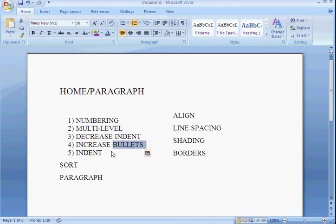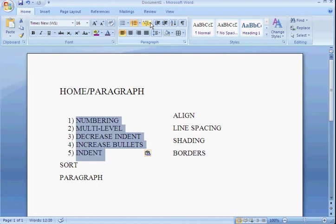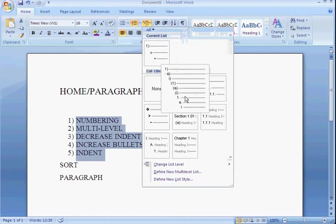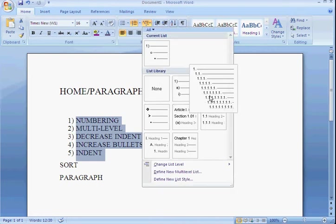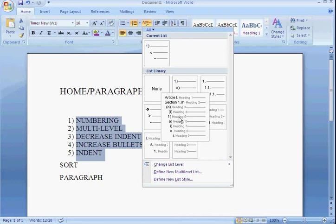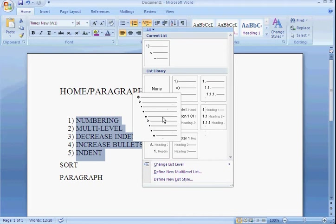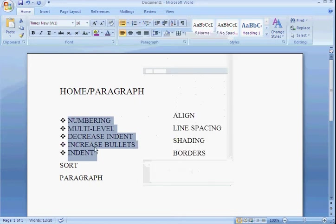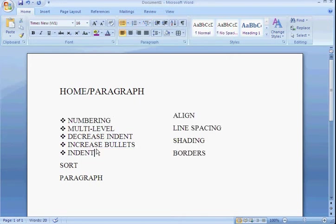Multi-Level, again, same thing. The difference with Multi-Level is it creates the outline as you type it in, where if you didn't use that in the beginning, it will be added on.